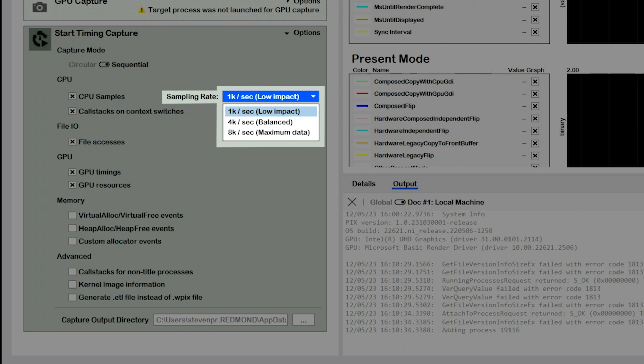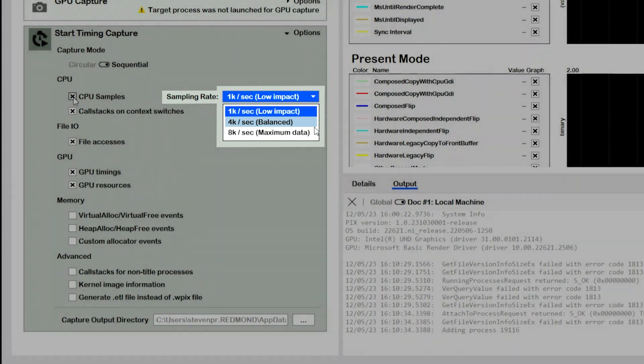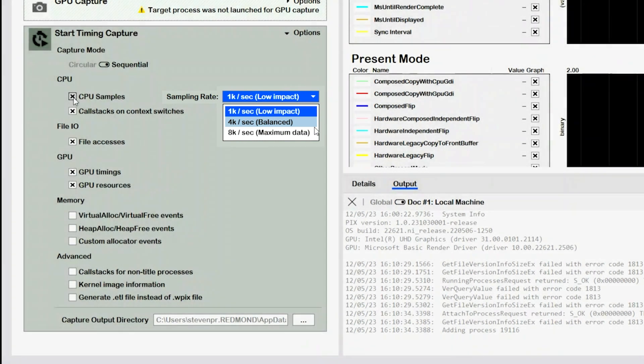Low impact, balanced, and maximum data. Selecting the low impact rate has minimal impact on your game, but doesn't give you much precision. Selecting the maximum data rate gives you more precision at the cost of higher overhead. Selecting the balanced rate gives you a compromise between the low impact and maximum data settings. Depending on the scenario, you might make this precision tradeoff differently.